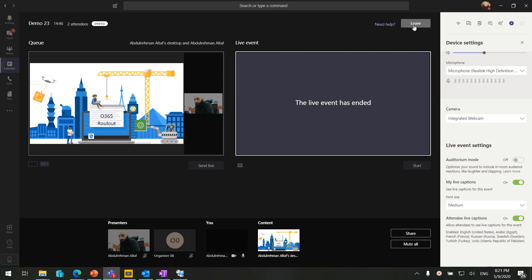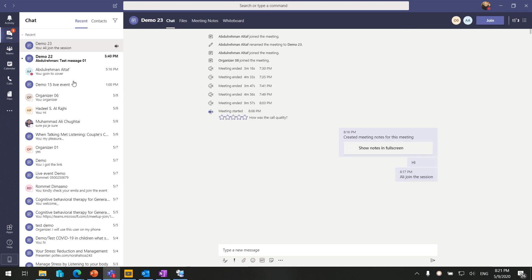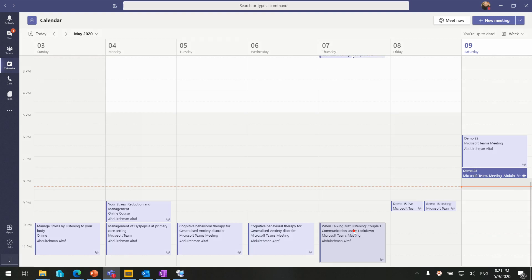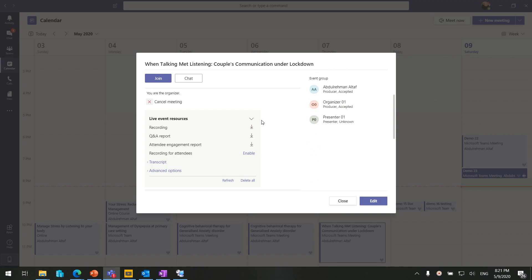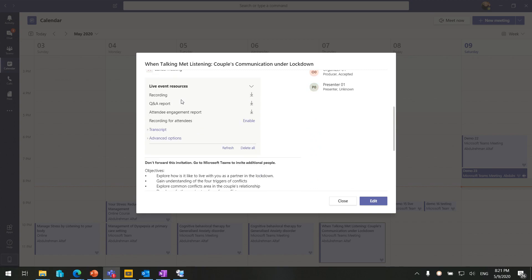Let's go back, leave the meeting, and check what we get after the meeting. After a completed meeting we can download the recording, the Q&A report with usernames and all question-answer data, and the attendee engagement report — for example, when users joined the session. All of these can be easily downloaded from here.